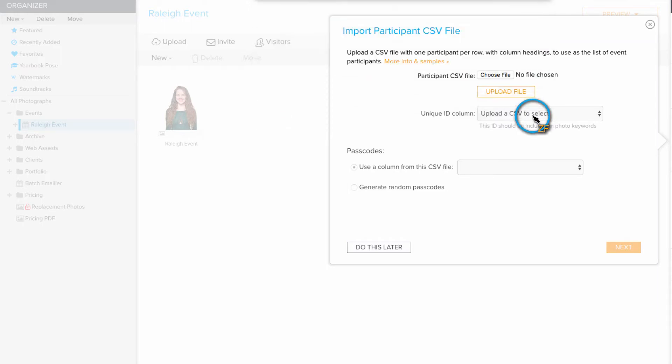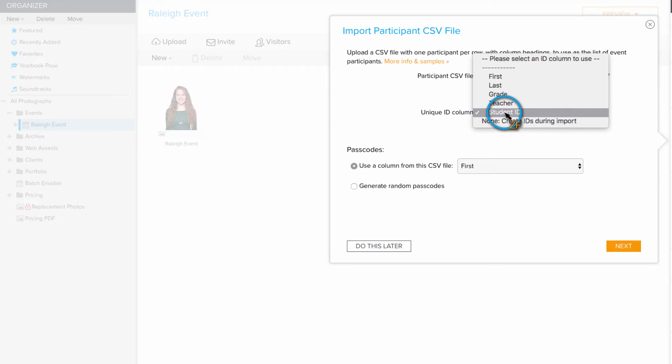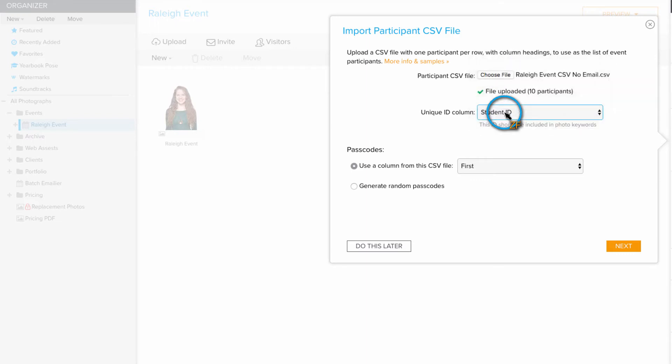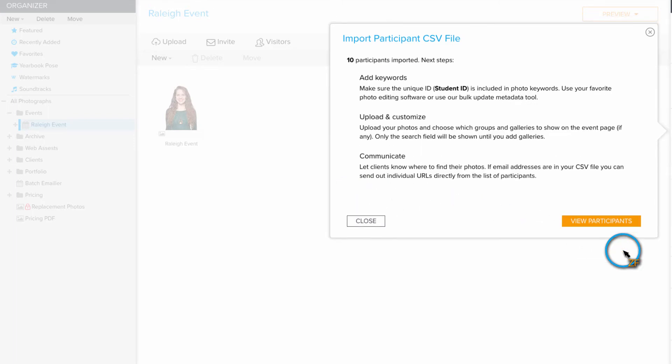In the unique ID column, select the column on the CSV file that contains the information that you keyworded into the photos. Next, choose generate random passcodes. This will allow the Zenfolio system to randomly generate passcodes for each individual participant.